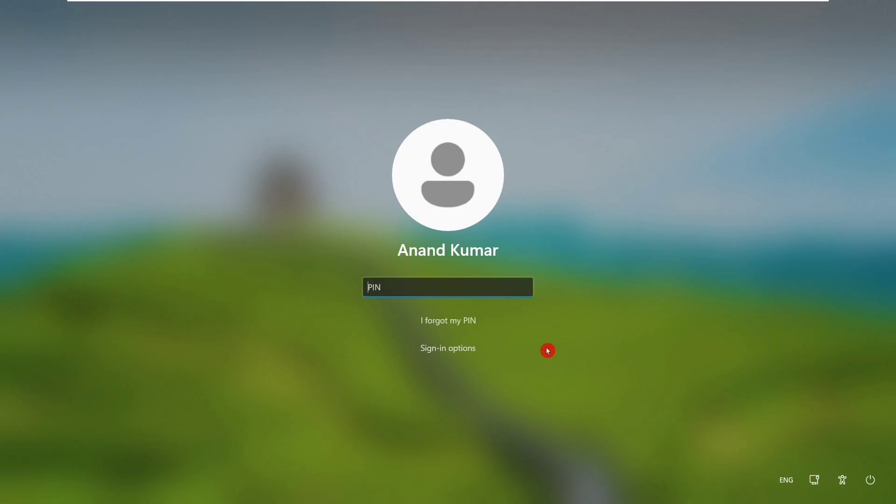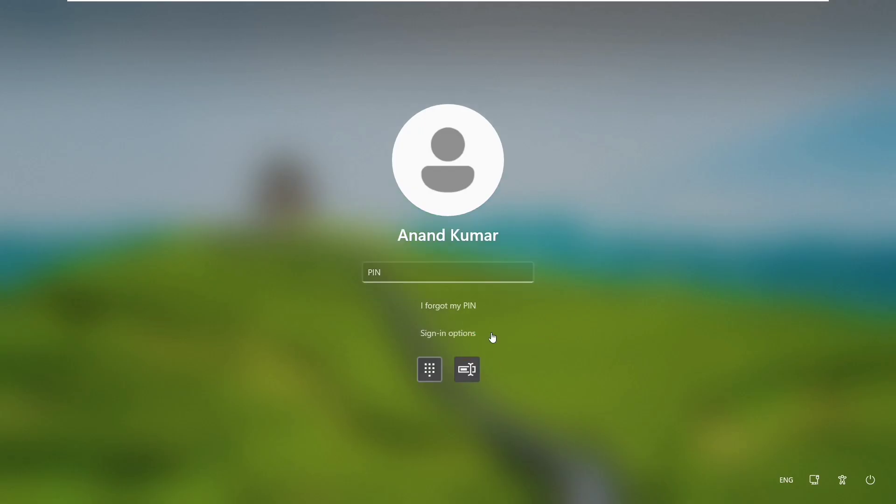And now you are able to enter your PIN. But if your PIN does not work, go to sign in option, click on this and then click on Microsoft account password. And then type the password of your Microsoft account, means the password of your Microsoft email ID.